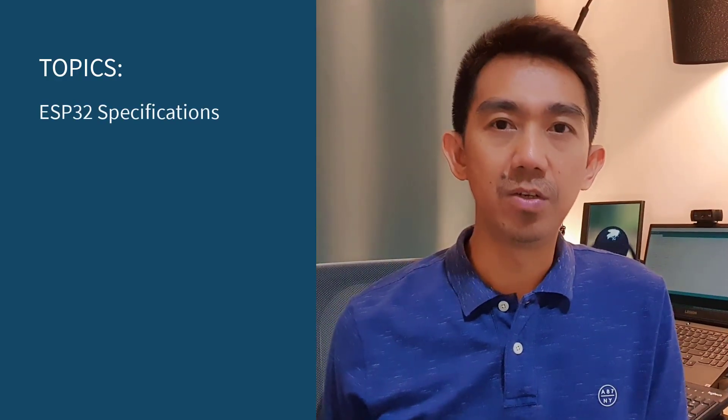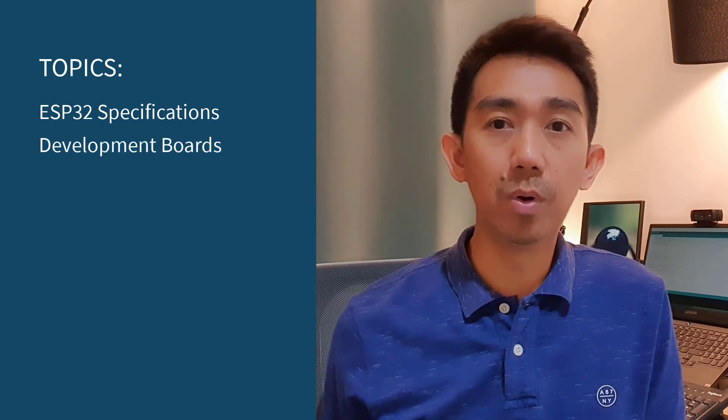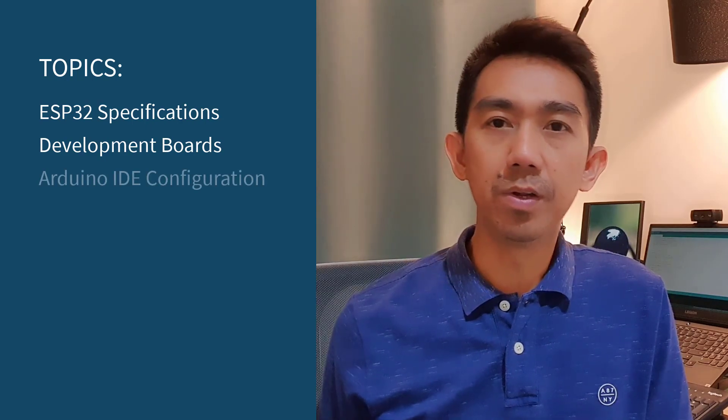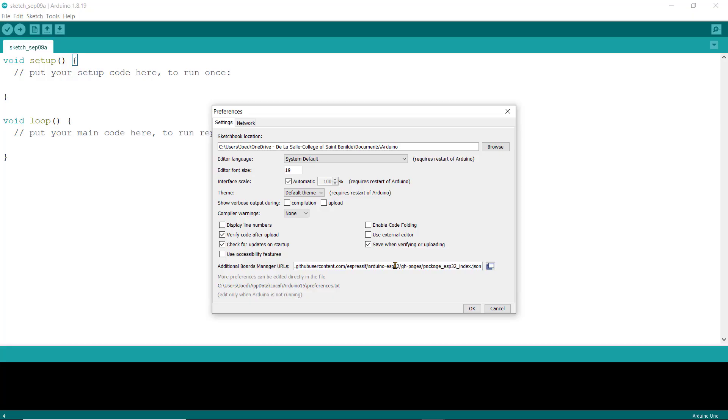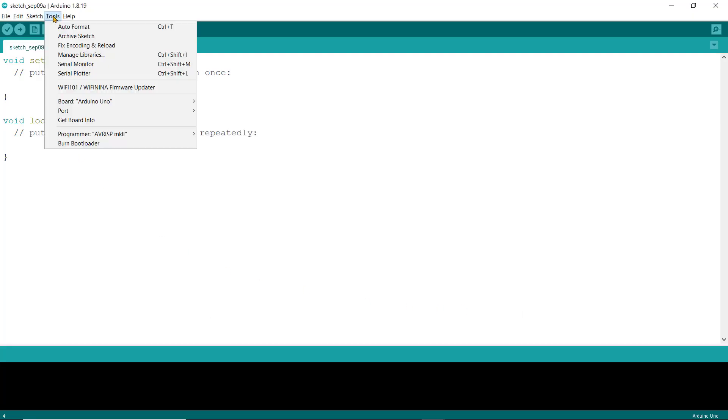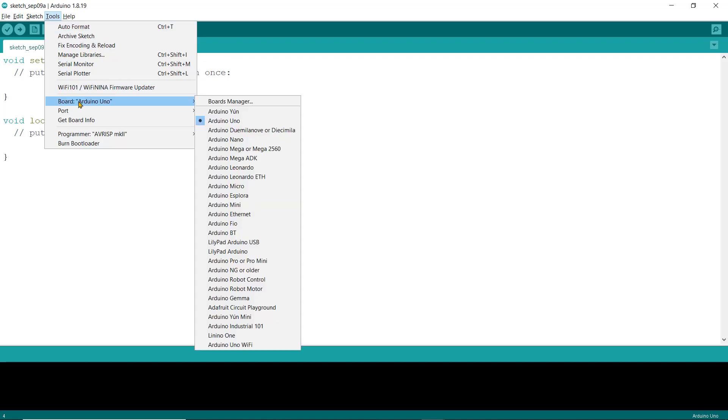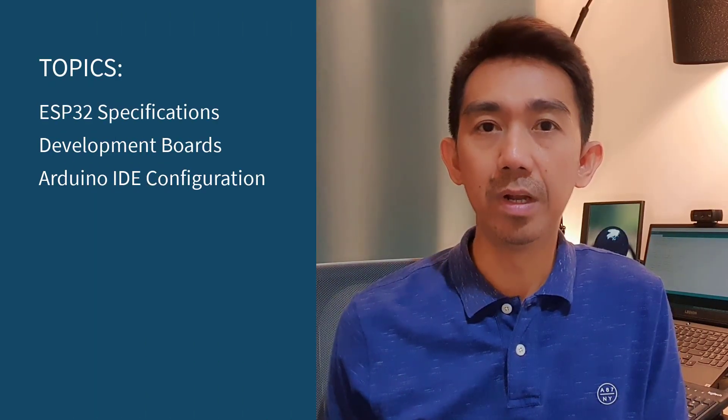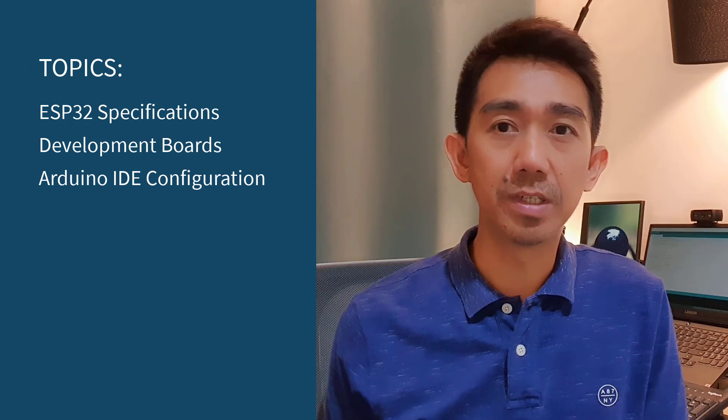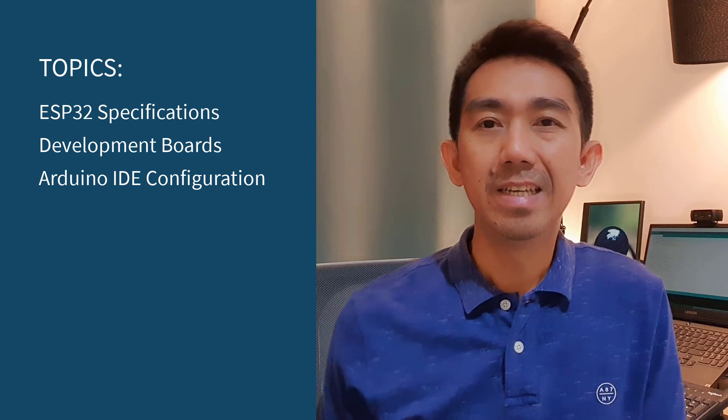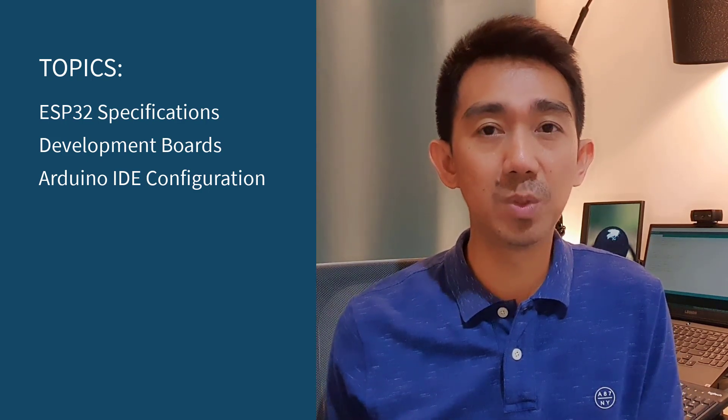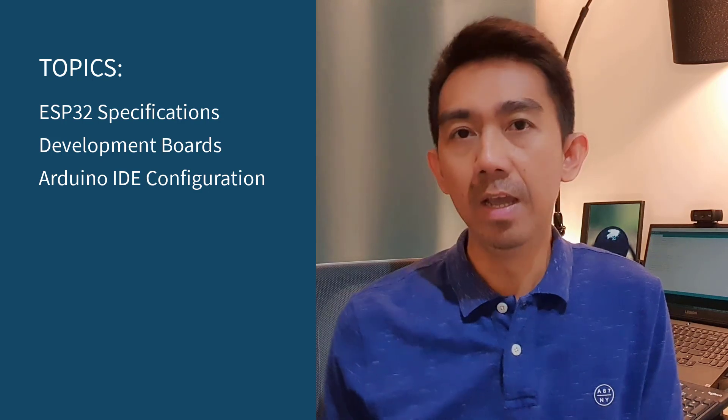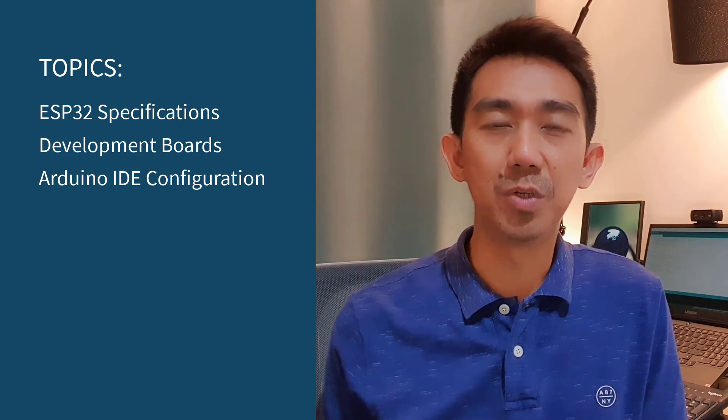We'll look at the ESP32 specifications and some of the common development boards that are currently available in the market. You'll learn how to configure your Arduino IDE so that it allows you to communicate and upload programs to your ESP32. Take note that we are no longer using the Arduino Uno board for this course and we are only going to be using the Arduino IDE and its programming language since this is very familiar to us from our previous course, Embedded Systems with Arduino Uno. If you haven't watched it yet, please check the link in the description below.